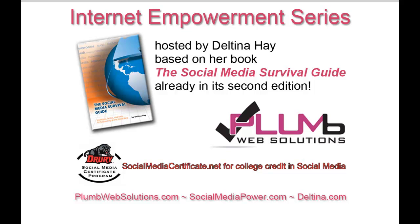Welcome to the Internet Empowerment series of video tutorials, hosted by author Deltina Hay and sponsored by Plum Web Solutions and Drury University's Social Media Certificate Program.